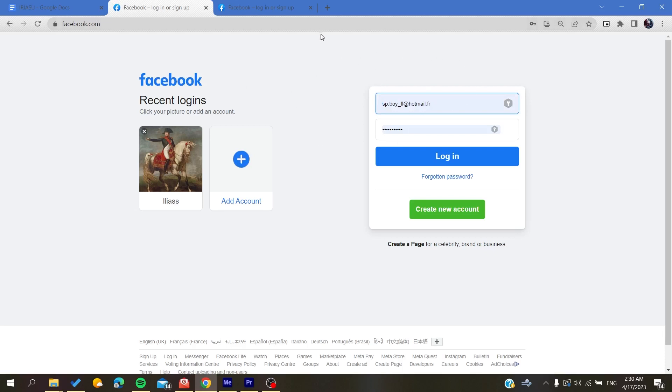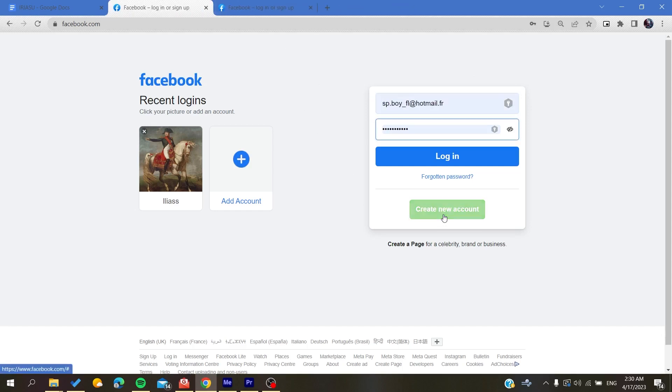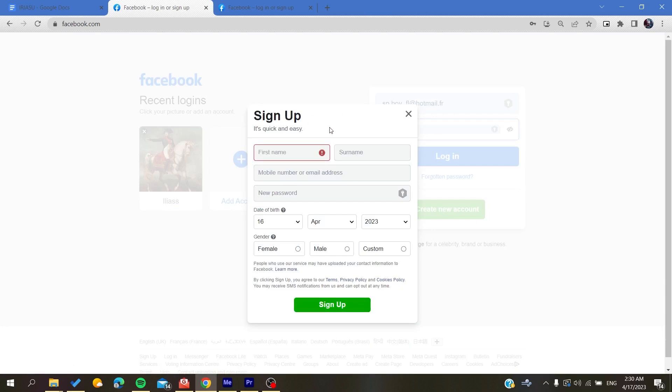To do so, you will need just to click create new account and it will take you to the new account creation. Basically all you need to do is to fill in all this information and then you will click on sign up. After that, your Facebook account will be created successfully.